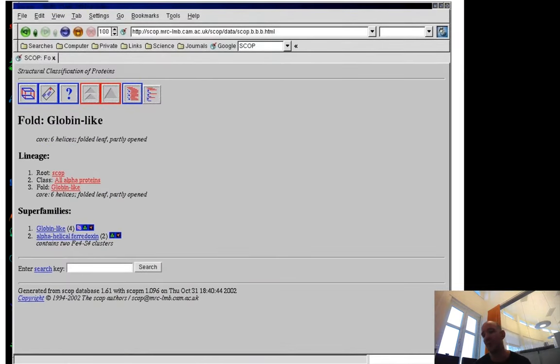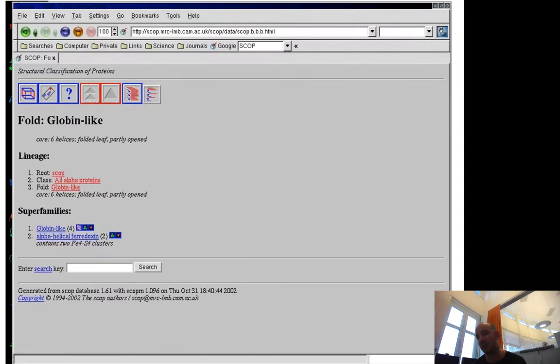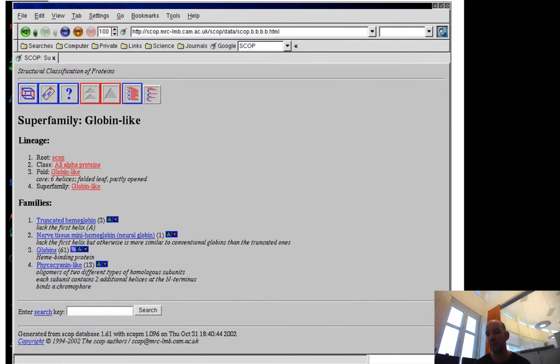SCOP puts phycocyanins in the same superfamily, while CATH puts them in different homologous superfamilies. So you have the phycocyanin-like, the truncated hemoglobins, and the globins.